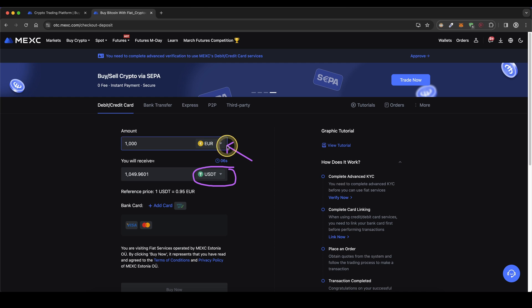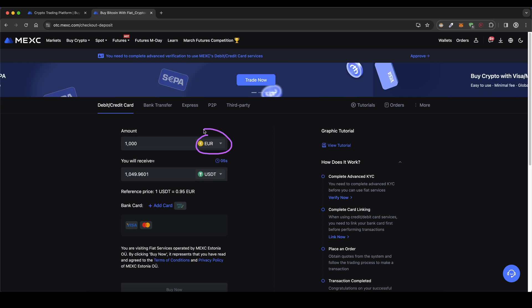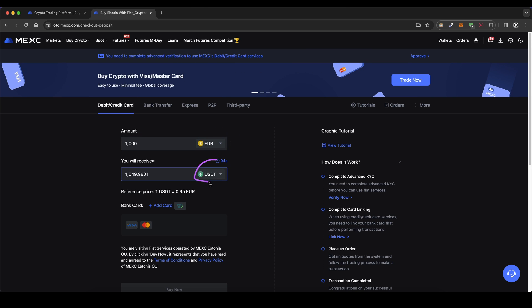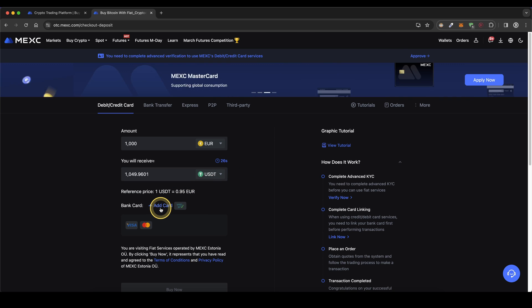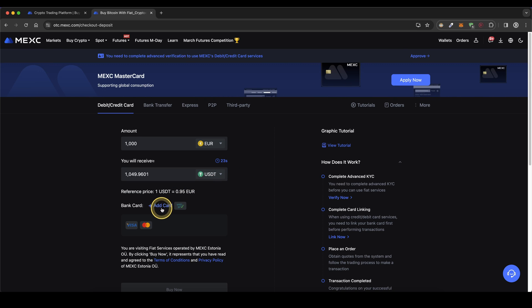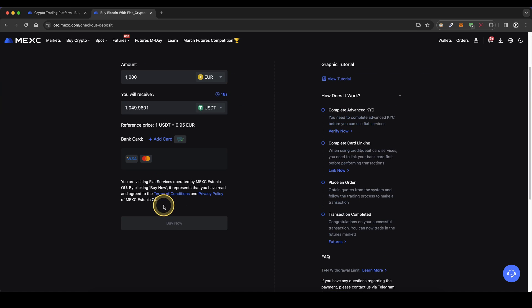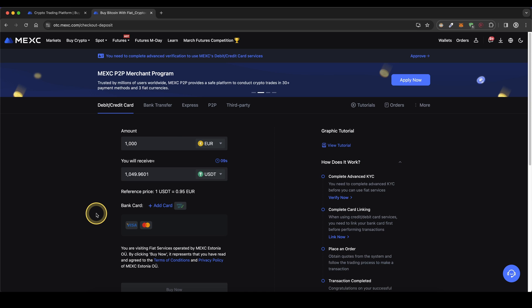So what this does is it converts your fiat directly into crypto and then you will have that crypto right here on your account. Simply leave it at USDT right here and then click down here on add card. Then you will need to enter your personal card details and once you're done with that simply click down here on buy now and then you're already done.